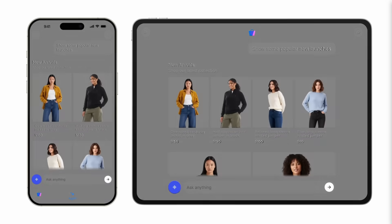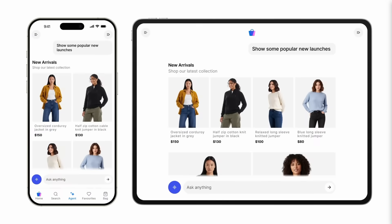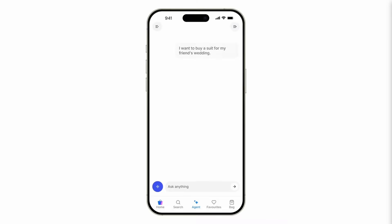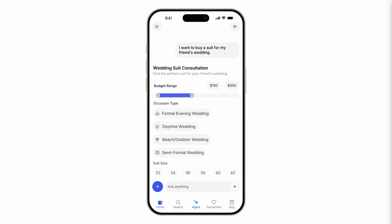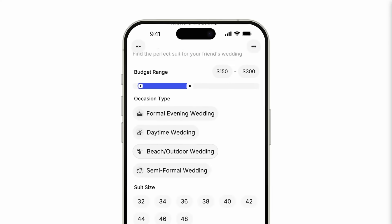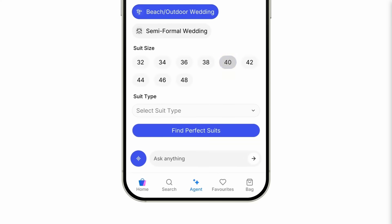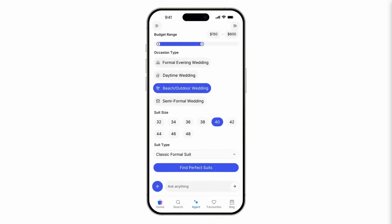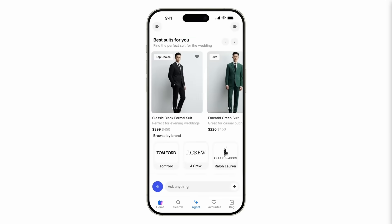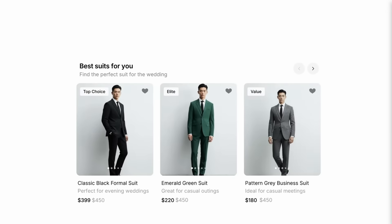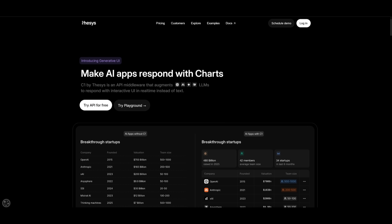Here's another example where C1 lets you create interactive, adaptive, and on-brand shopping agents directly in your app or website, with no templates and no lock-in, and you can see how interactive these UI components look. And the best part is, you can try the API for free, or you can simply try it out within the playground.